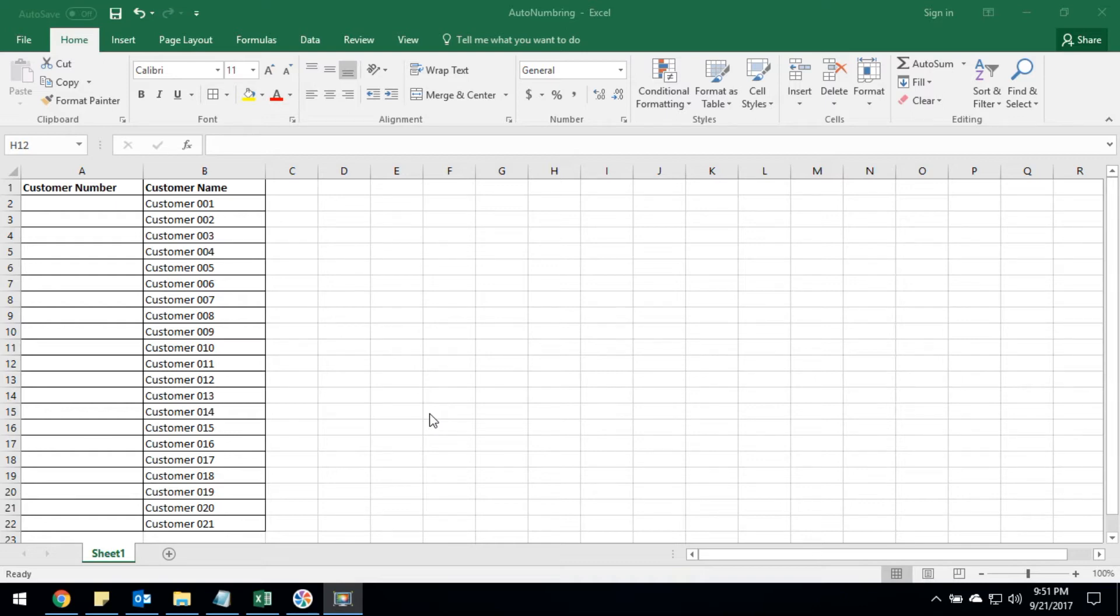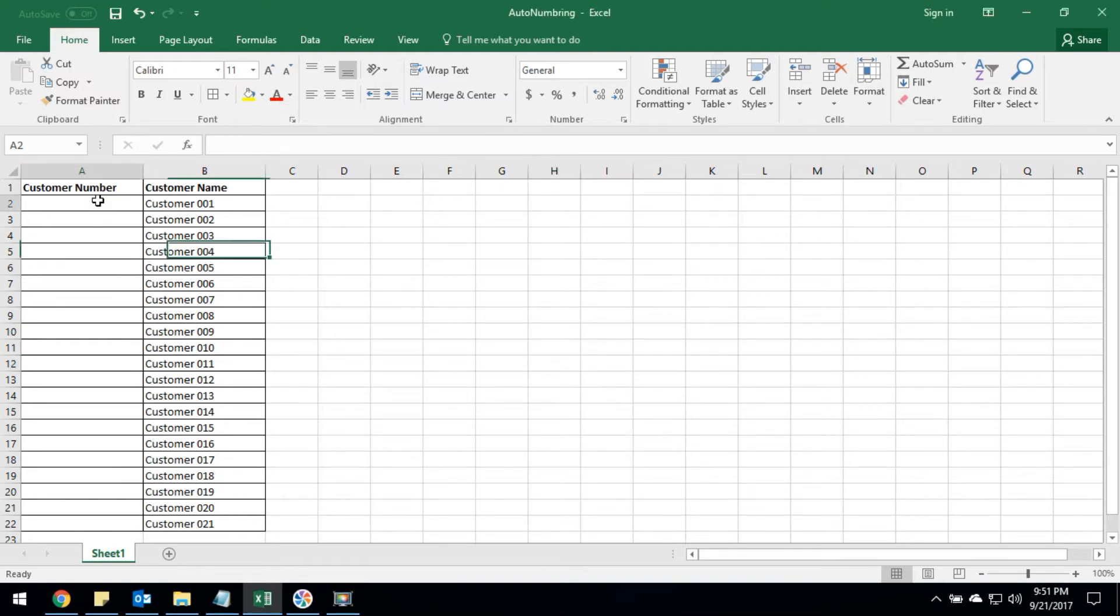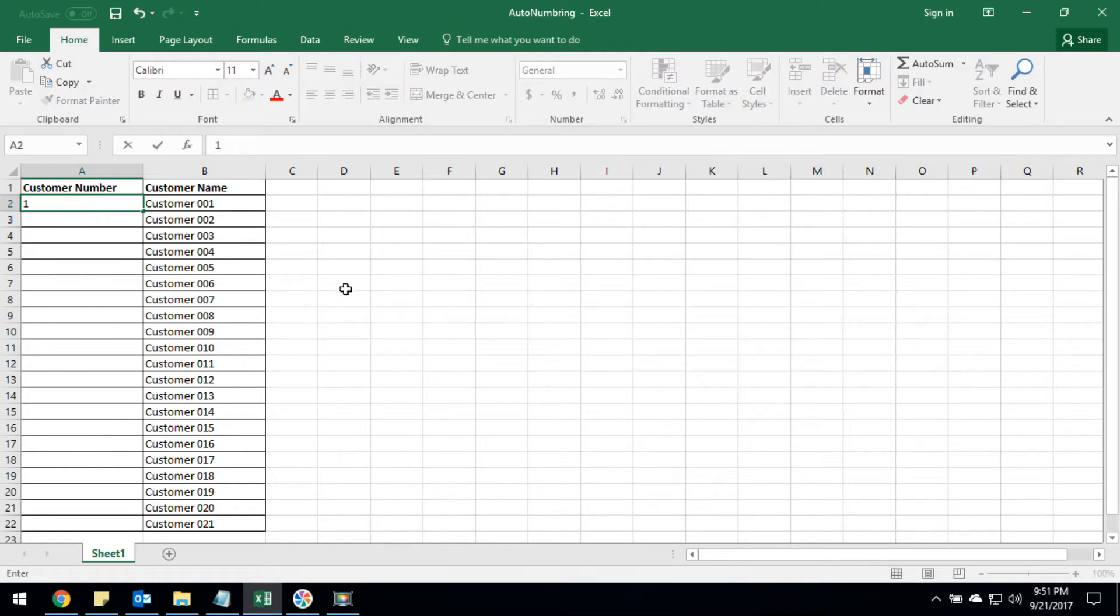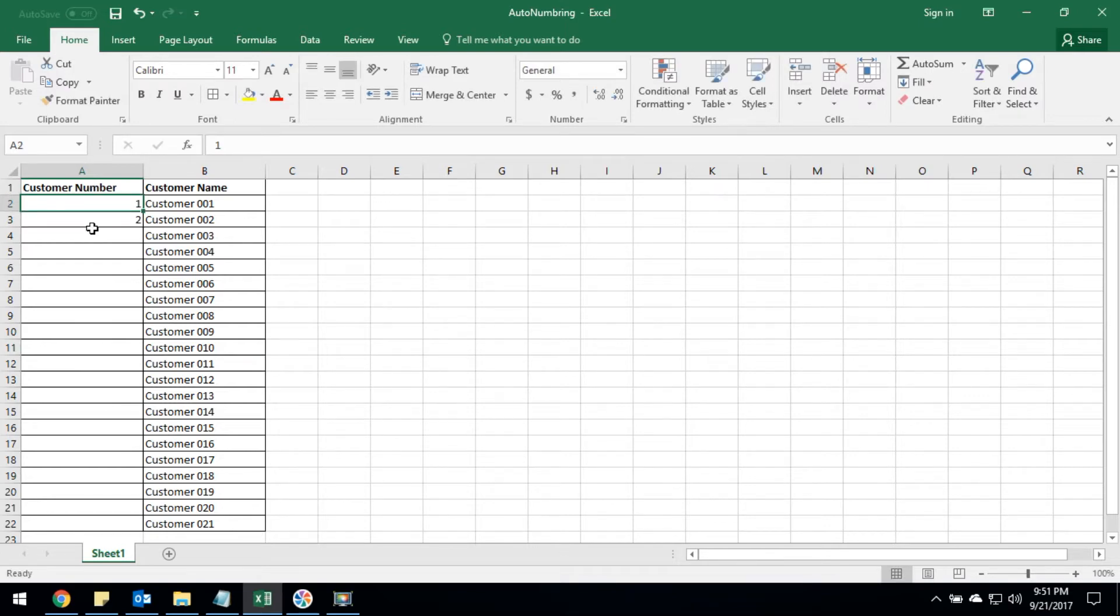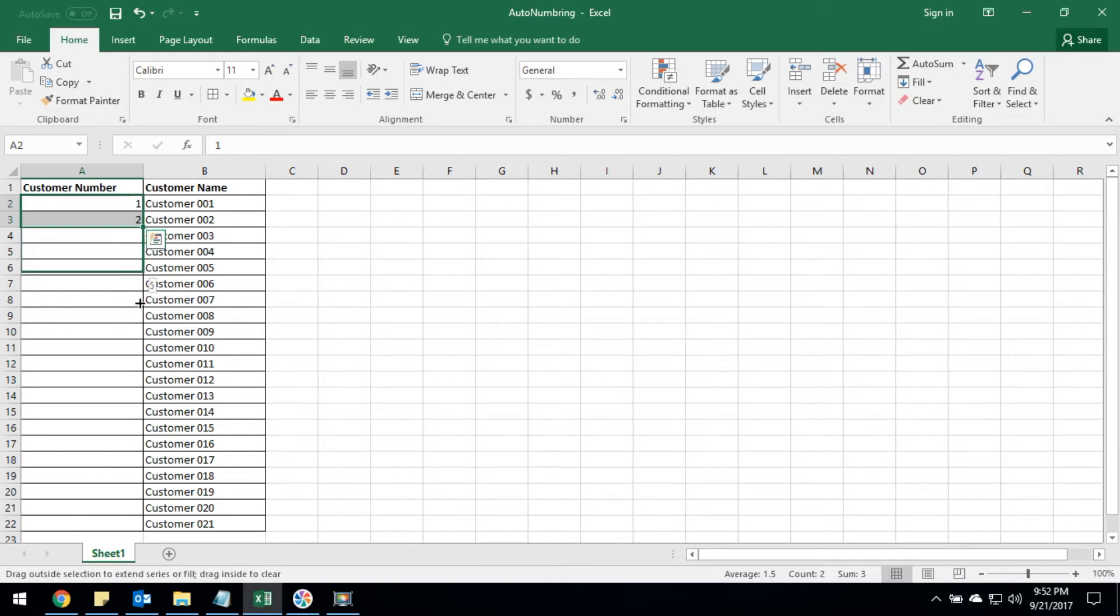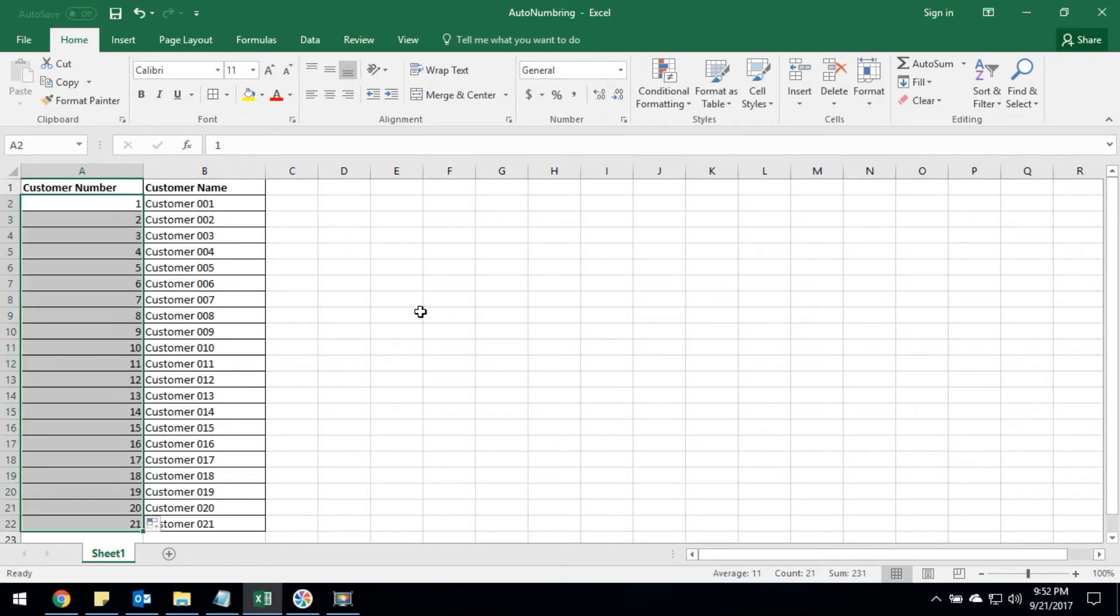For this, you can add the auto numbering. First, you have to enter 1, then enter 2. Now you have to select the two rows and drag it to all rows. Now the number fills with auto numbering in sequence.